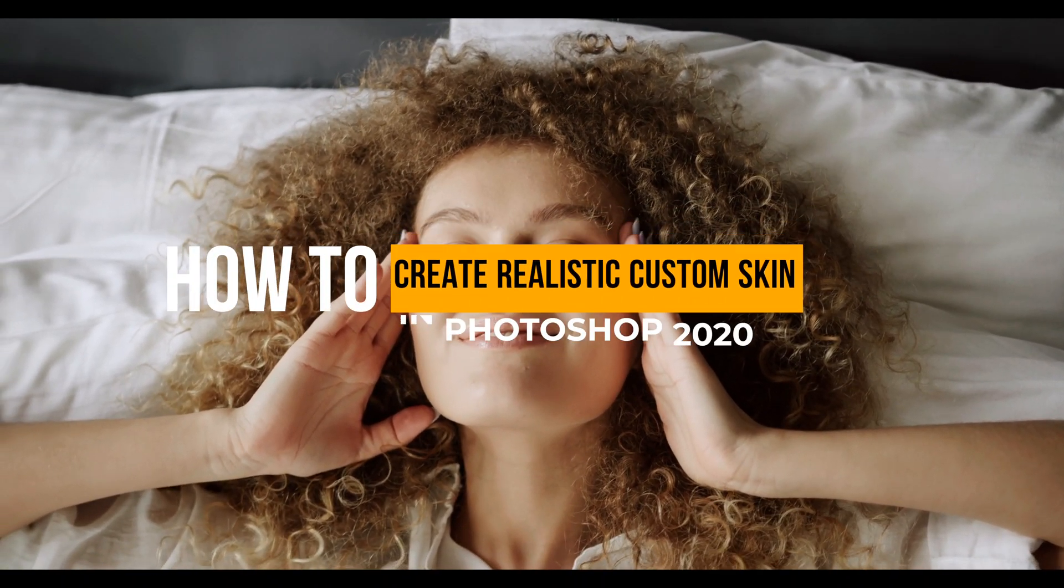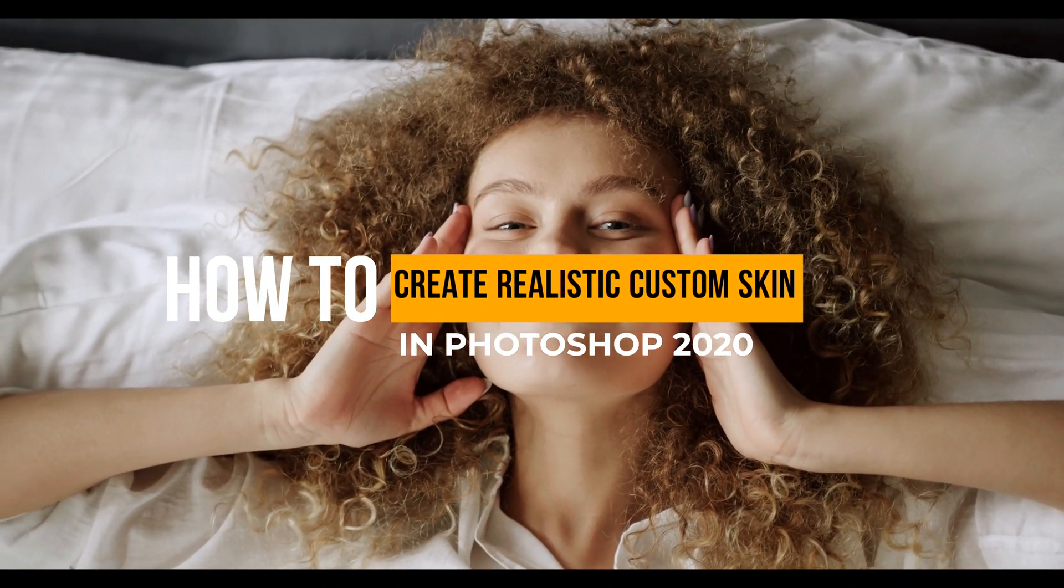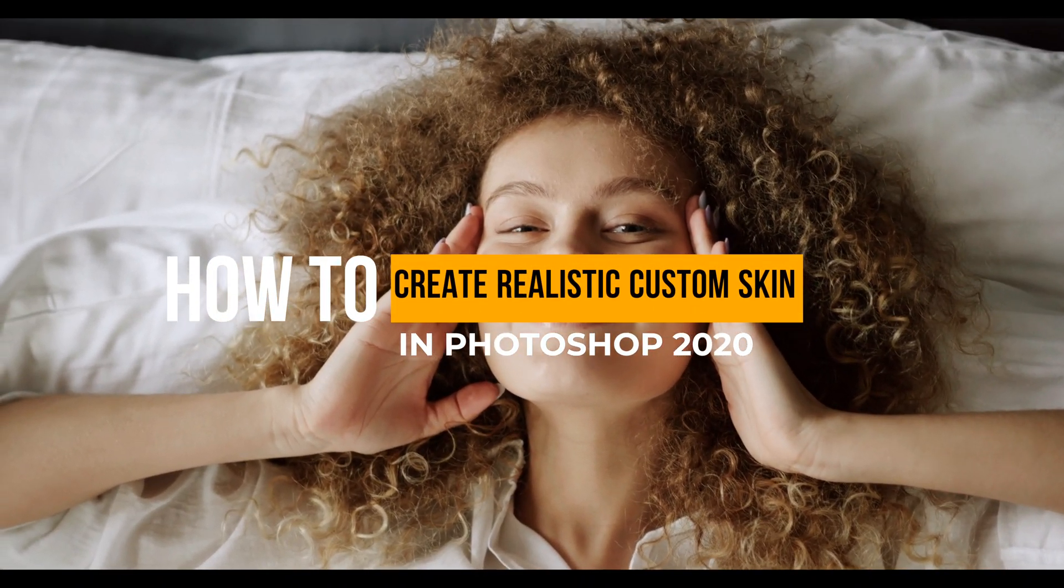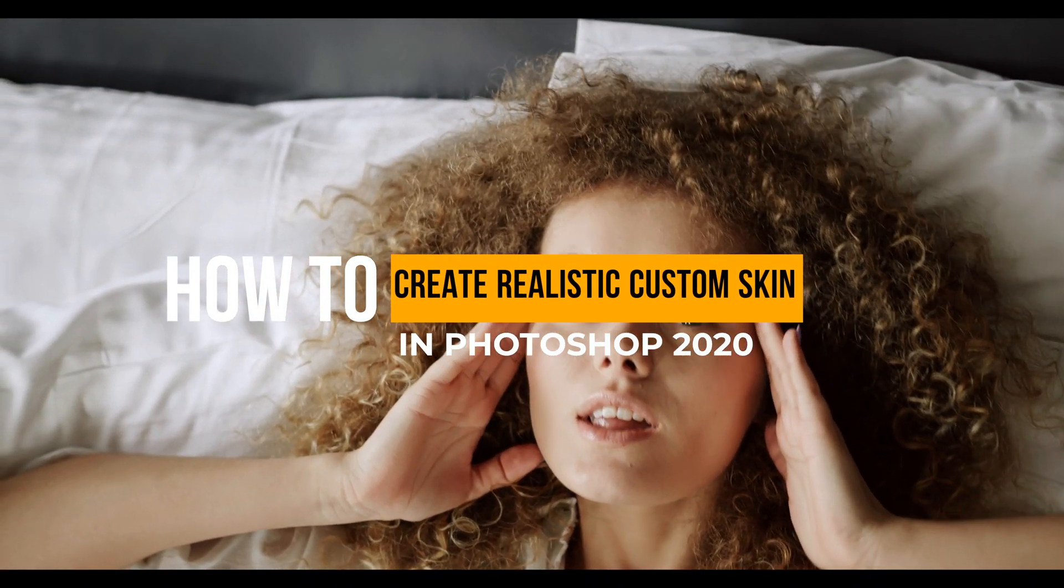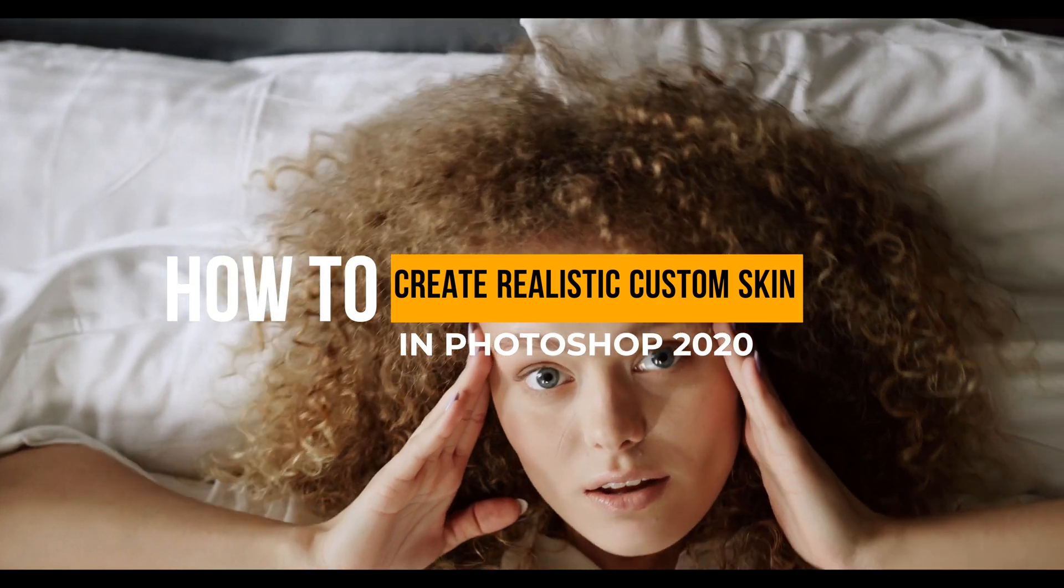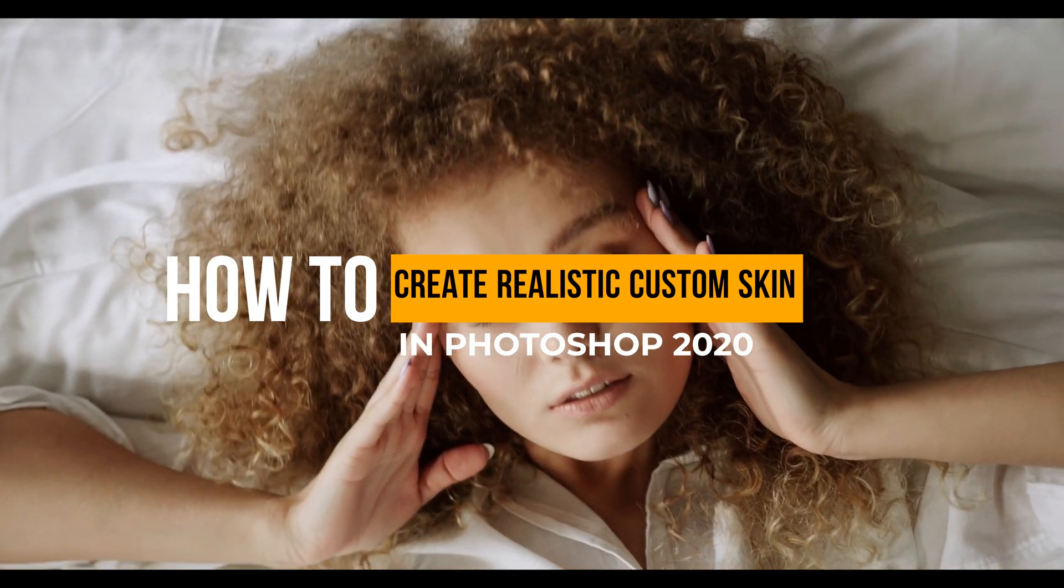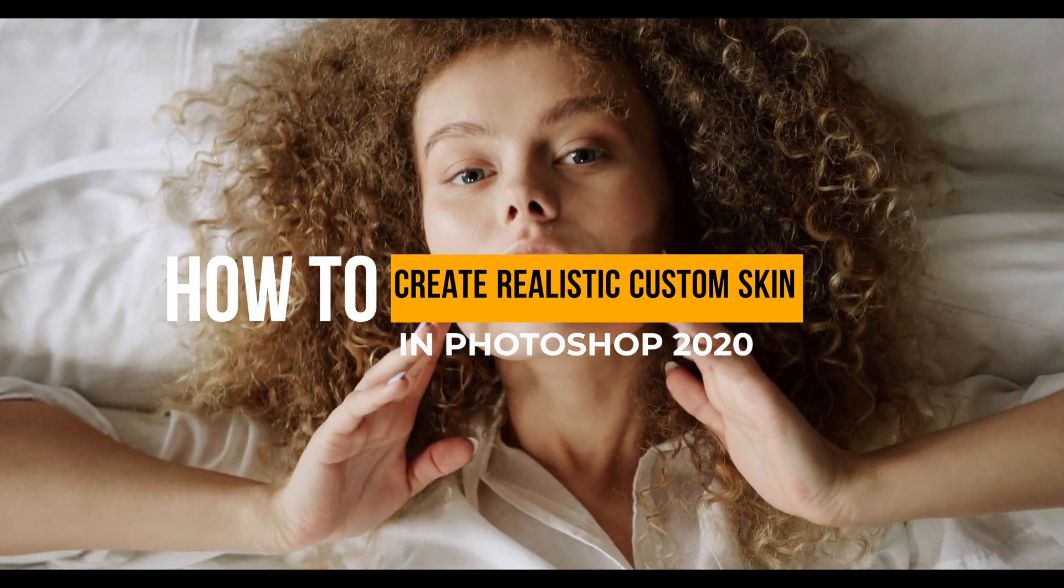Hi and welcome to my channel. Let's learn how to create a custom realistic skin texture in Photoshop.